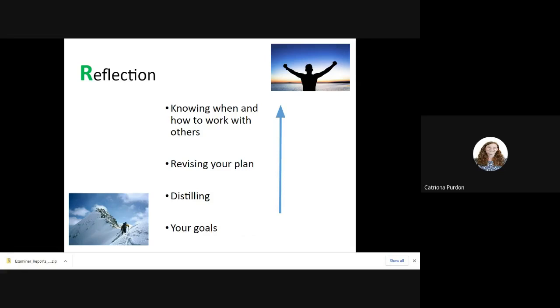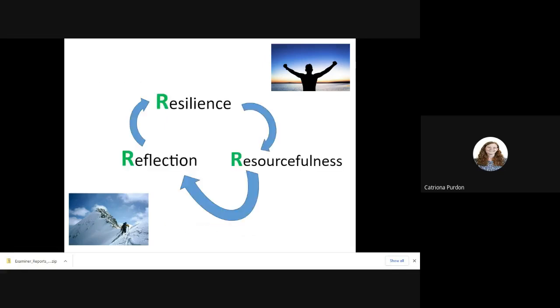And then looking back to your goals, thinking, these were my goals that I originally set myself. How far towards achieving them am I? Do I need to revise them? Do I need to put any more short-term steps in my plan? What am I going to do in order to make sure I achieve those goals? And then going back around that same loop over again. And being really resilient in it. It's not something that is going to come overnight or in a week or a month. It's something that needs to happen throughout the year. So it's a great time to start thinking about it now, before mocks and after mocks. And definitely something that's very useful to think about way before your exams come around.